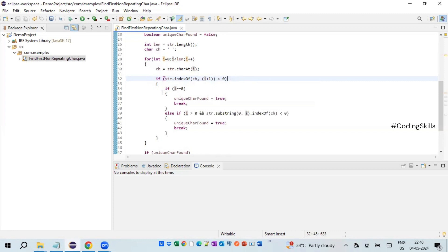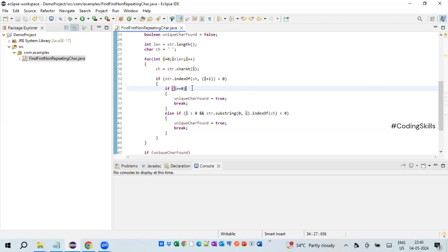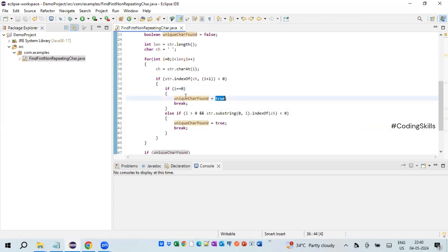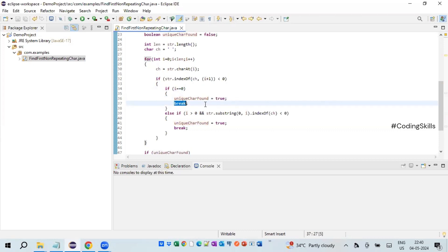Inside the if block we check one more condition: if i equals zero. That means it's the first iteration. If indexOf could not find the character in the rest of the string and it was the first iteration, then the first character itself is a non-repeating character. We mark the flag uniqueCharFound equal to true and break the loop — there is no point continuing, since the purpose is to find the first non-repeating character.